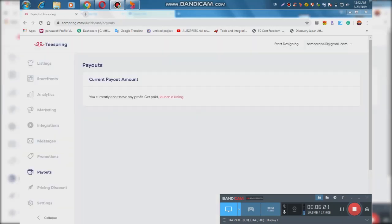I will show you how to pay out. If you have a bank account, you can pay out, cash out, pay pass, credit cards. If you have a trusted website, you can analyze the marketing, messages, promotion, etc. This video will help you create images and t-shirts. Thank you so much for watching.